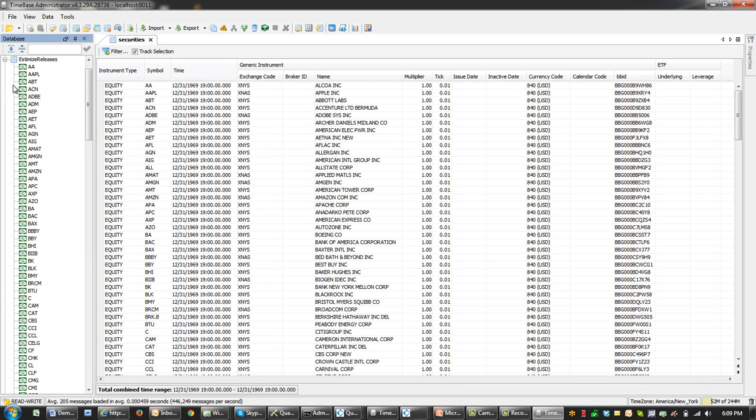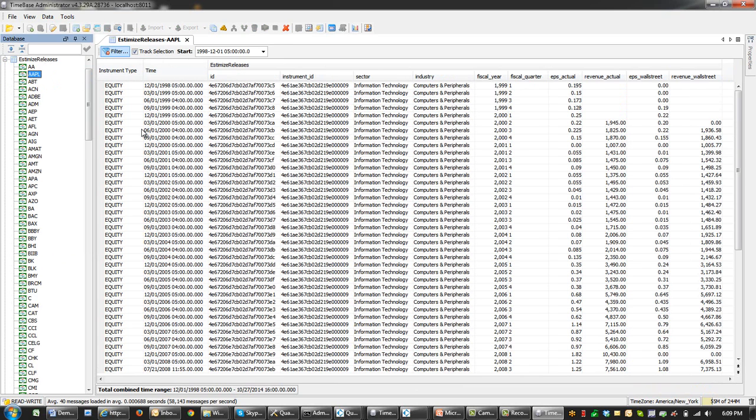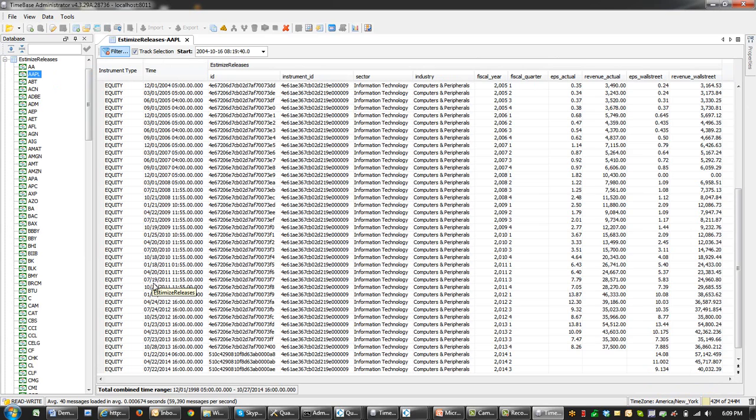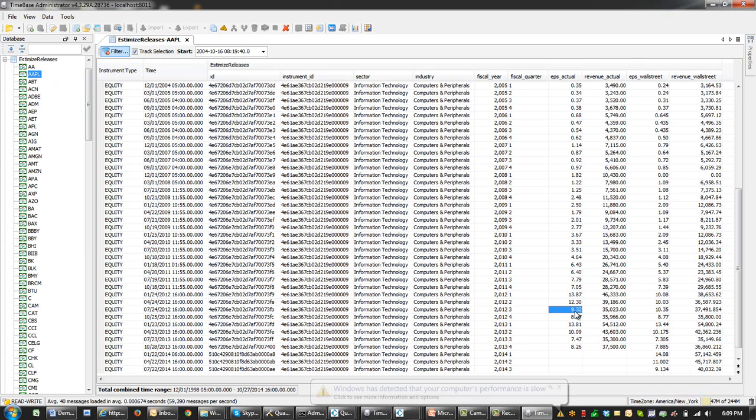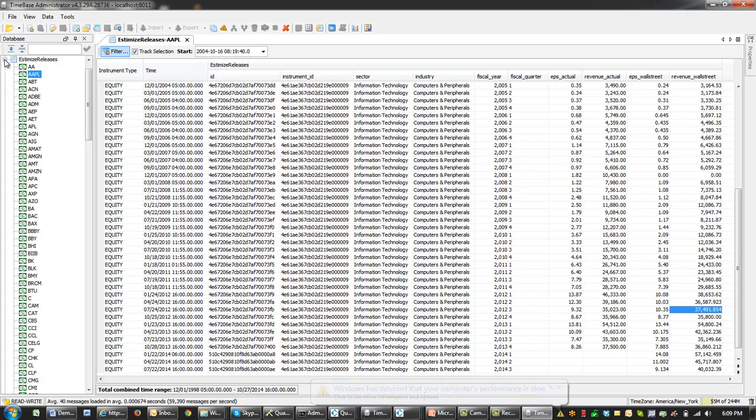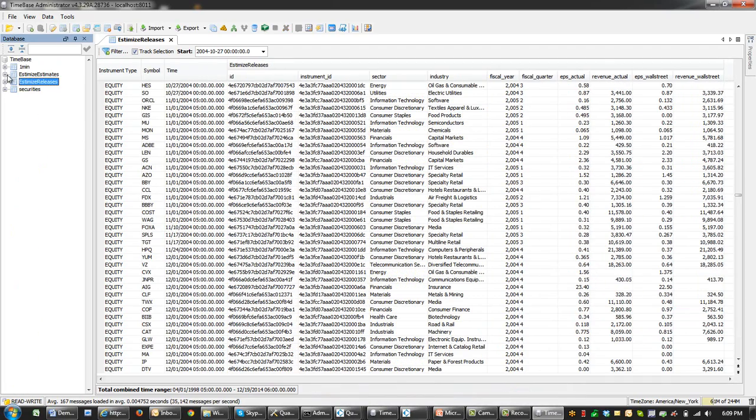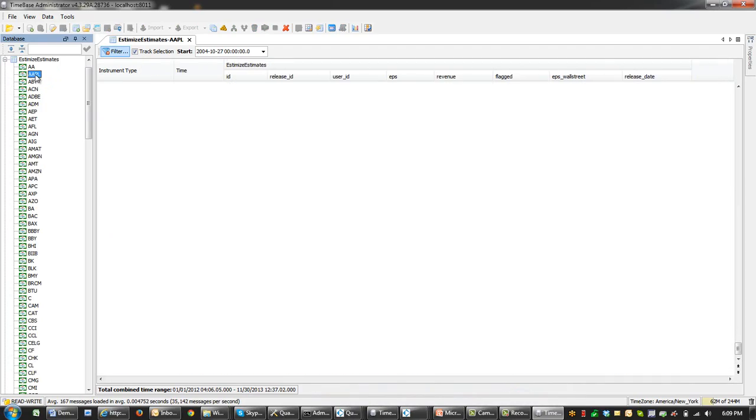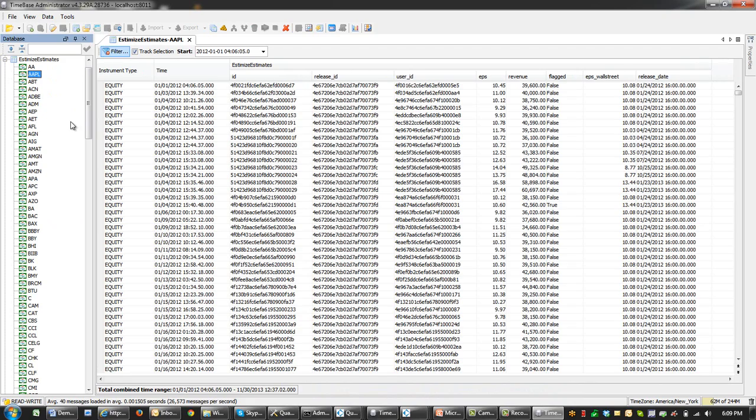Estimate releases. In this stream, the data represents the actual release information. We can see that for every release date, there are actual earnings per share and actual revenue together with estimates. The second stream from Estimize, called Estimize Estimates, contains actual forecasts by analysts. Every record in this stream contains multiple fields.